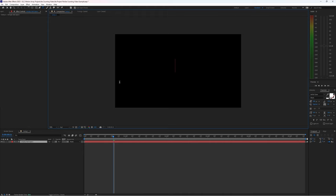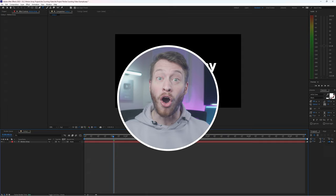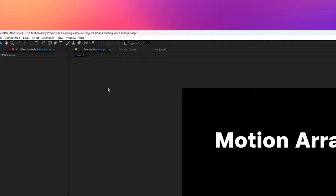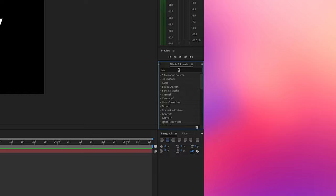It doesn't matter because what we're going to do next is going to automatically change it to numbers. Go to your effects and presets, and if you can't find that just go up to Window, Effects and Presets, and then search for slider control. From here we're going to drag and drop it onto our text layer and nothing should happen yet.